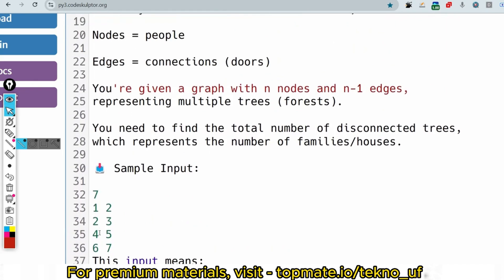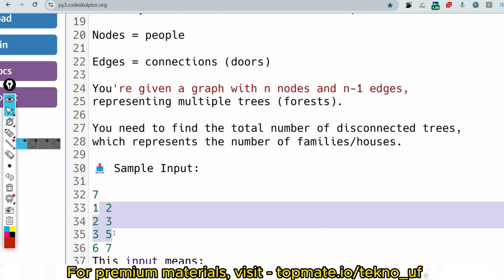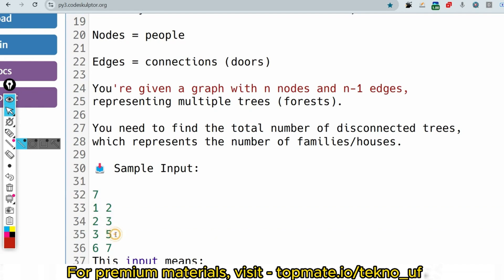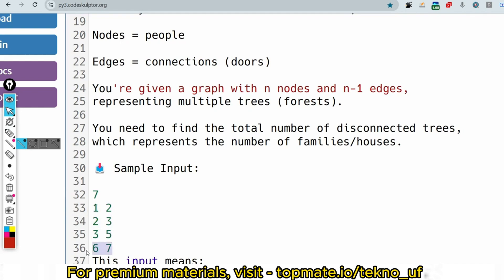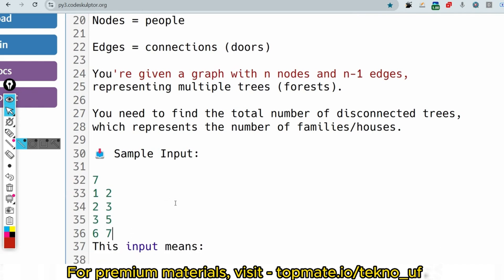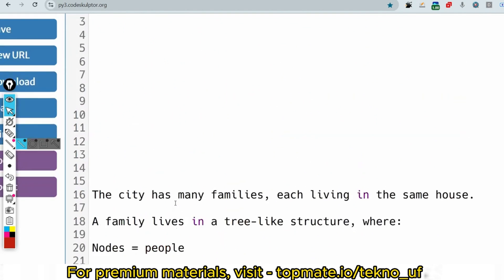For another example — if the input gives connections such that nodes 1, 2, 3, and 5 are all interconnected and nodes 6 and 7 are connected, then there are only 2 families. I hope you understand what the task is. Please give the answer in the comments section if possible.